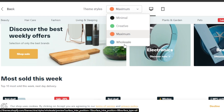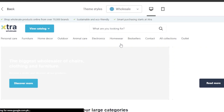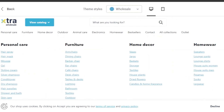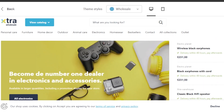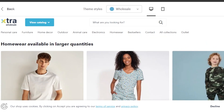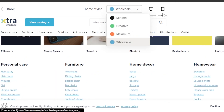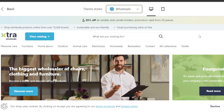Extra has style options: maximum, minimal, creative, and wholesale. It totally depends on what kind of platform you're going for. If you do wholesale drop shipping, this one is going to be really good for you. Switching to wholesale gives you a completely new theme — different layouts with big pictures, more data, categories, collections, blogs, and more. It will also create a mobile friendly website and is available on Shopify.